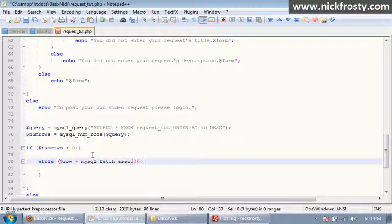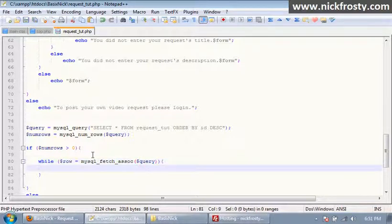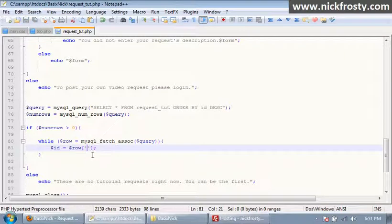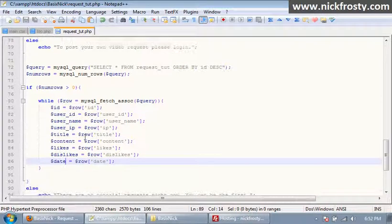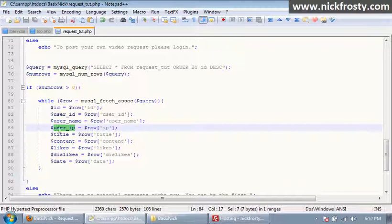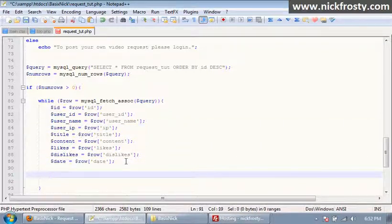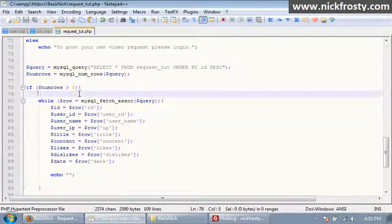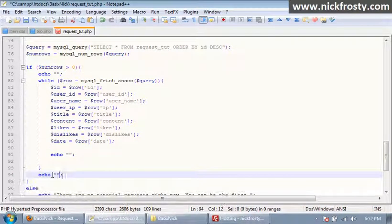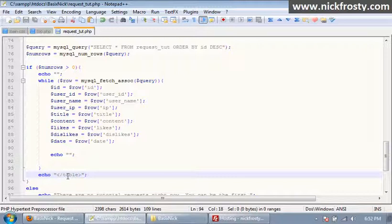Inside of the while loop we have our query. We need to get each piece of information out of our database — the ID and all other fields. I've gotten everything here; note that I'm storing the IP address in a user_ip variable. Then we're going to have our echo statement to echo out specific information. Above our while loop I'll put in a table start tag echo, and below our while loop I'll put in a closing table tag echo, to display everything in a table.